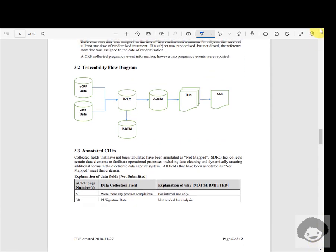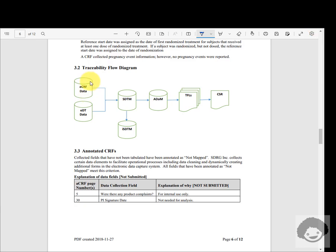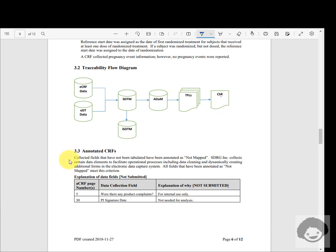The traceability flow diagram shows that CRF data and some electronic external data are used as part of SDTM datasets, and then SDTM datasets are used to create the TFLs based on which the clinical study report is created. This traceability flow diagram is pretty standard across all studies based on CDISC standards.